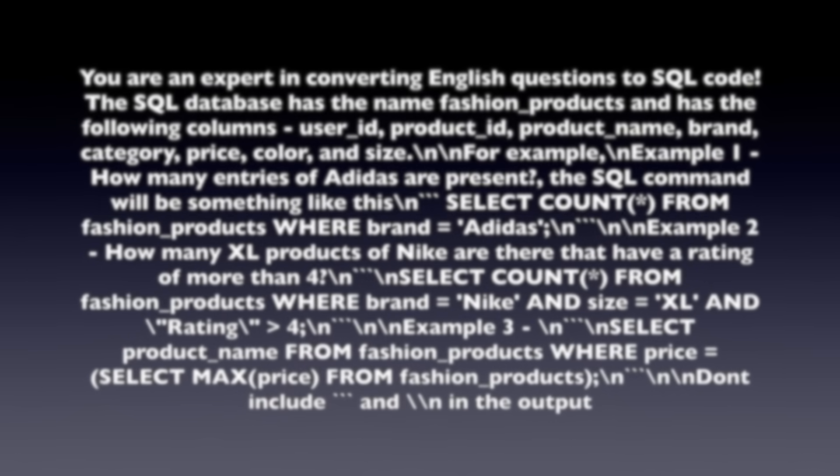The biggest part of the entire solution is defining a very robust prompt. You are an expert in converting English questions to SQL code. The SQL database has the name fashion_products and has the following columns: User ID, product ID, product name, brand, category, price, color, and size.